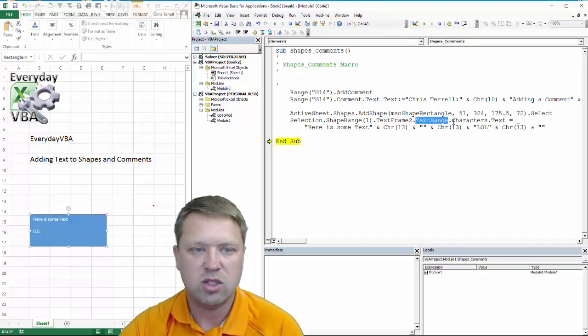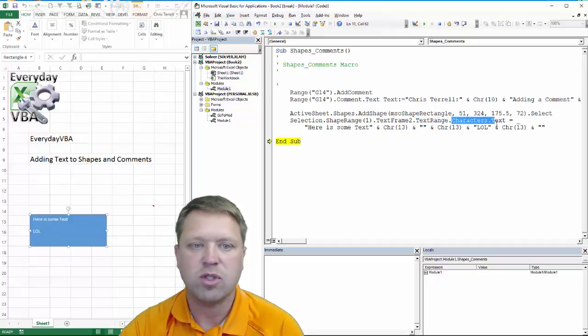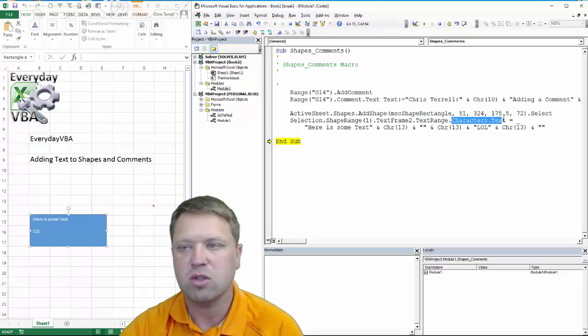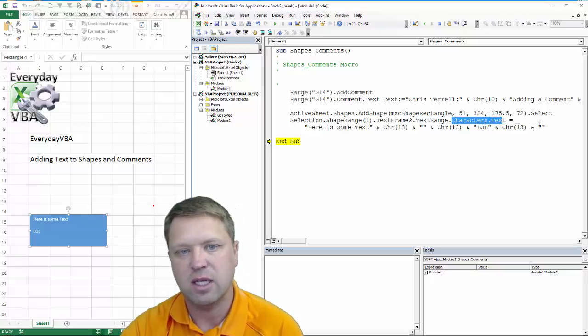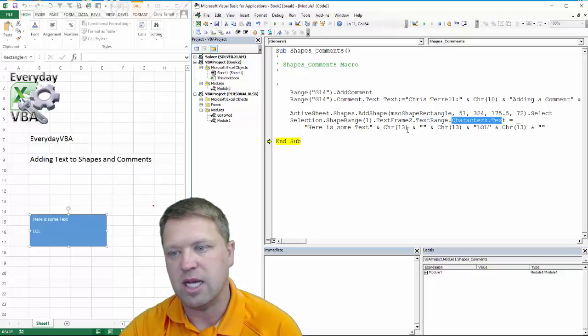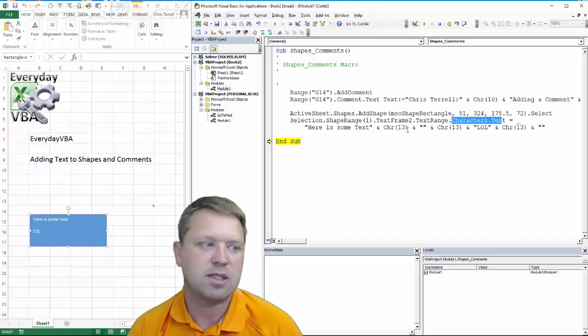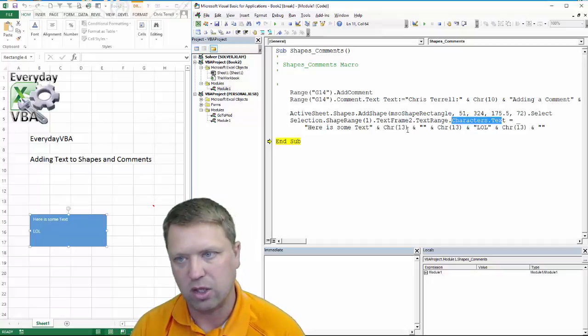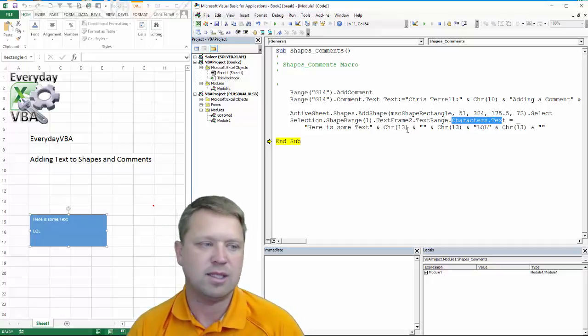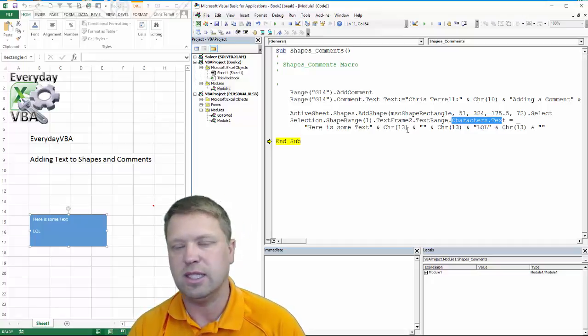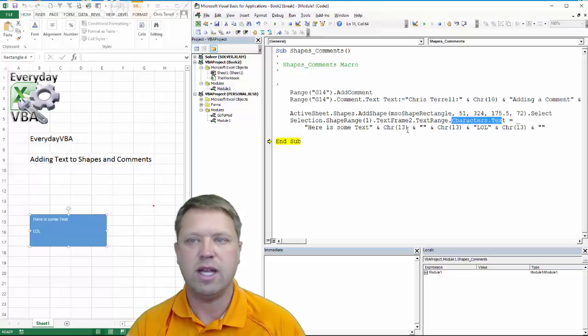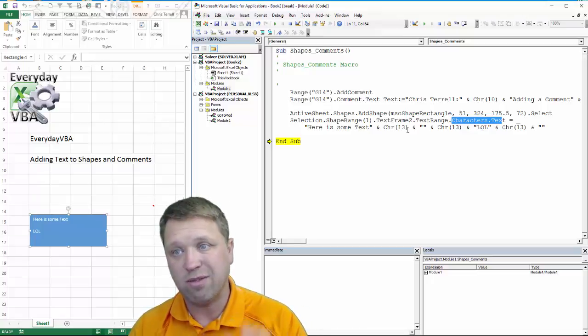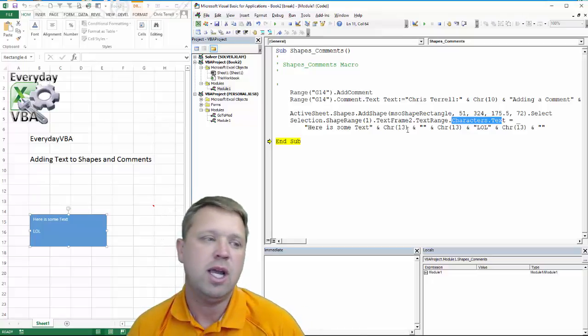You've got TextRange. And then for almost all shapes, you're going to do characters.text. And that's how you're going to add in that text. And the reason is, is because that shape object has a color. It has a size. It has a tint.